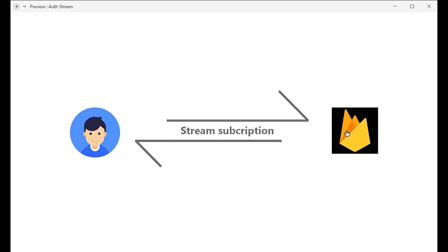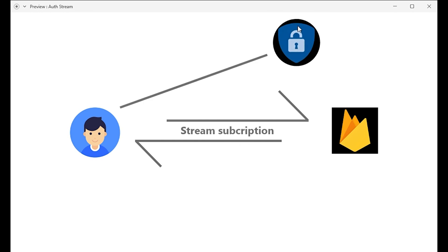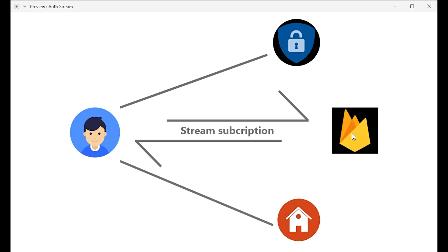When the user is authenticated, the stream will return the user object. When the user is not authenticated, the authStateChanges function will return null. Based on that, if the user is null we will show the sign-in screen, and when the user is not null we will show the home screen. So this is the technique we will use in this video.